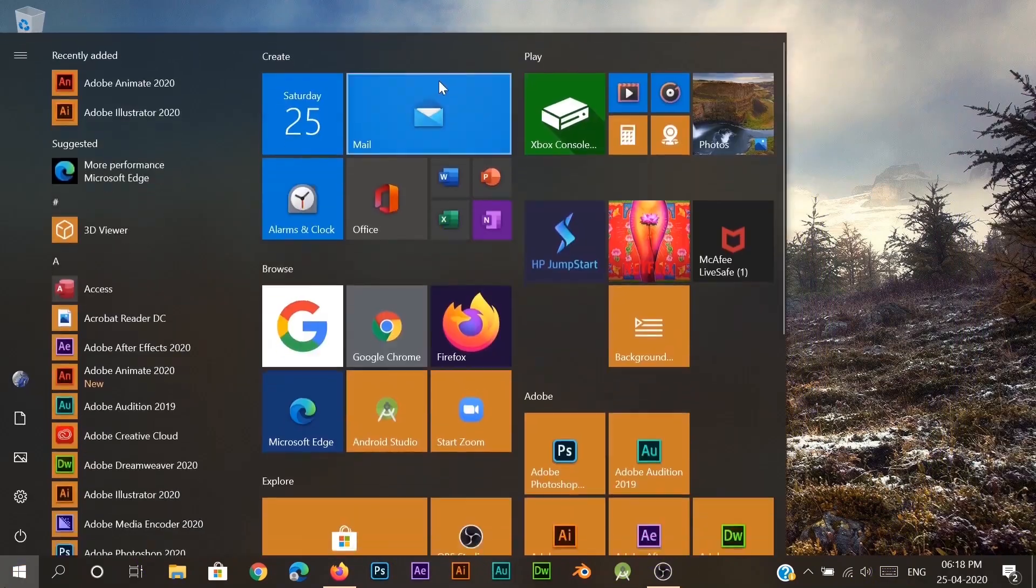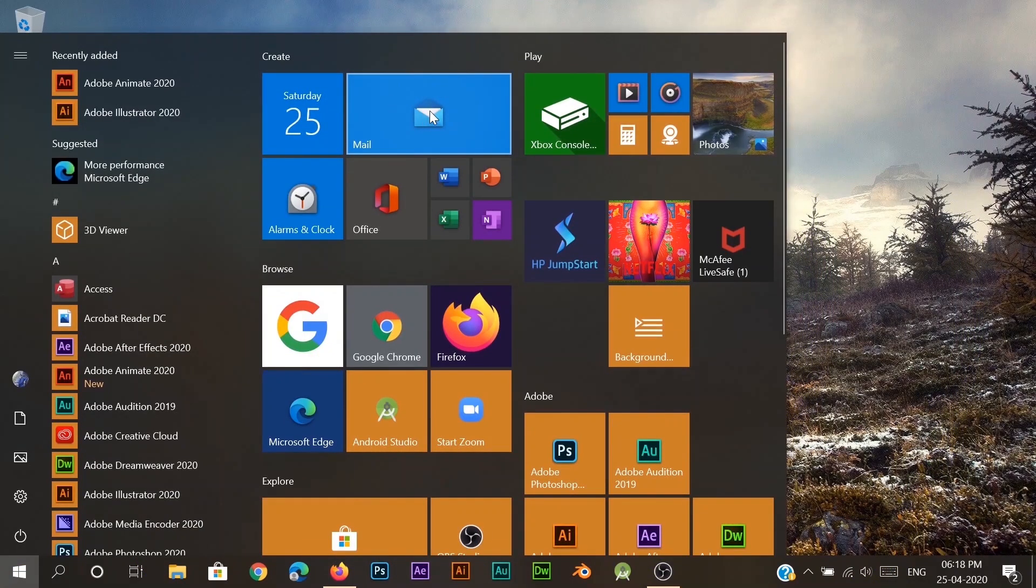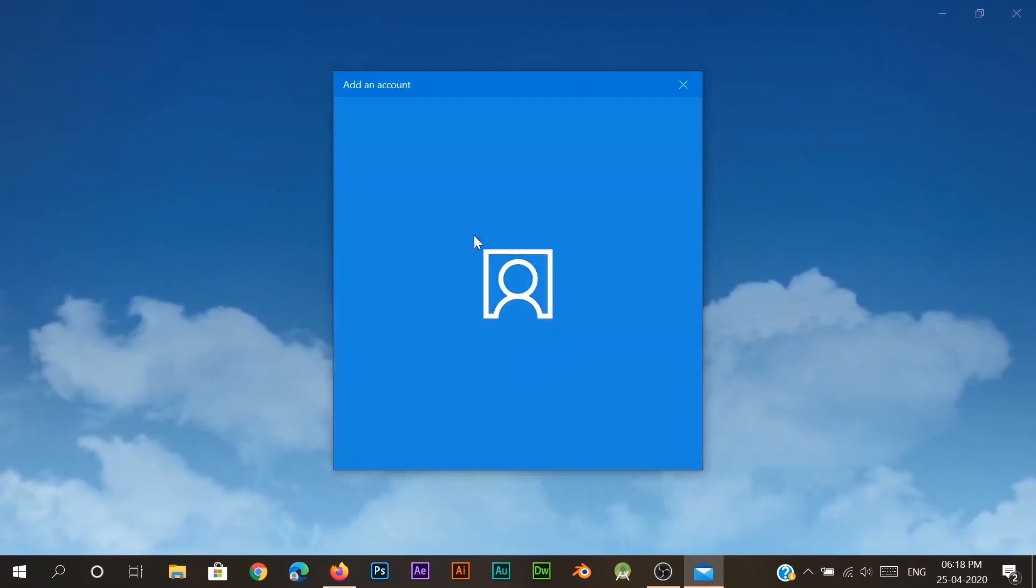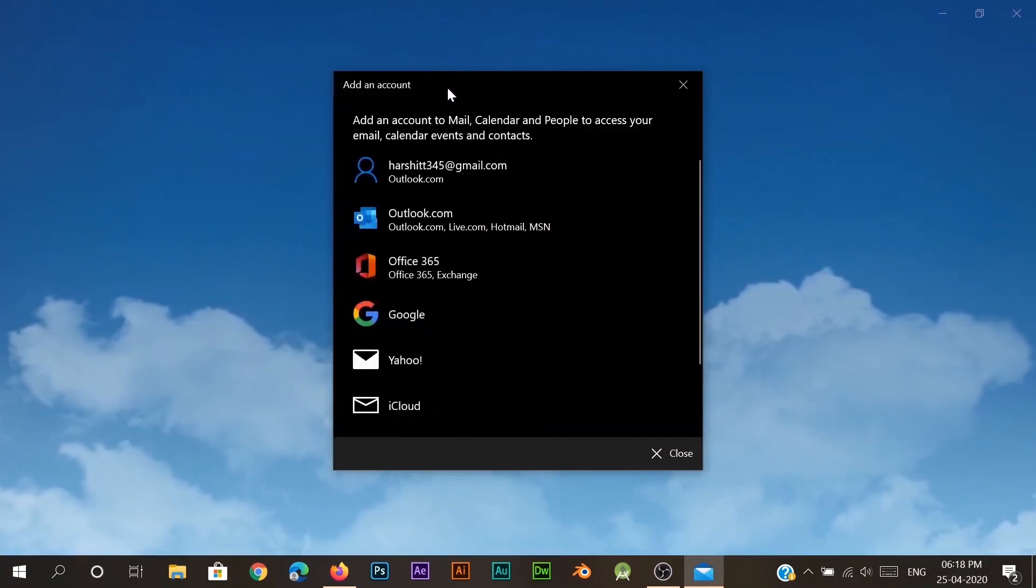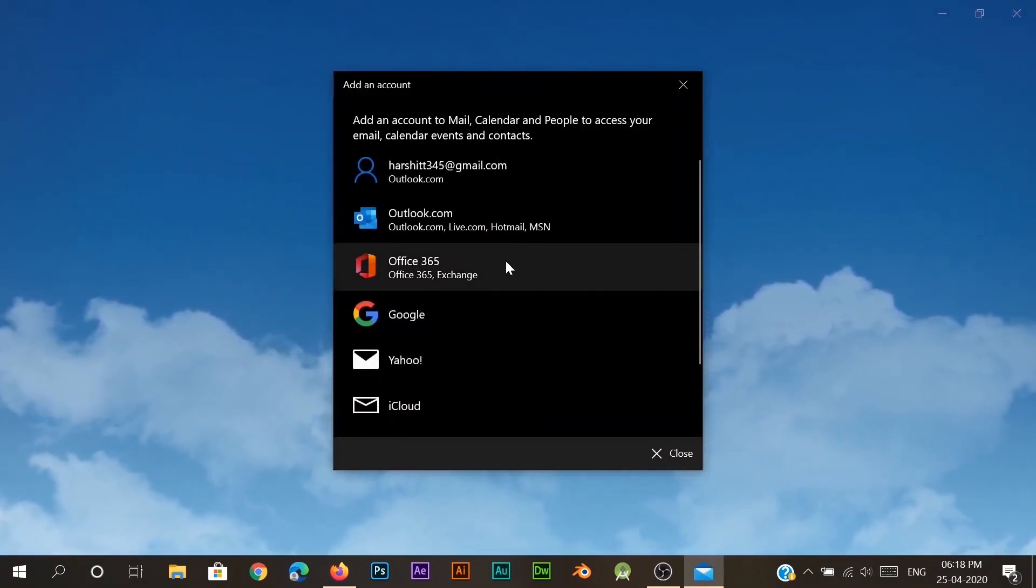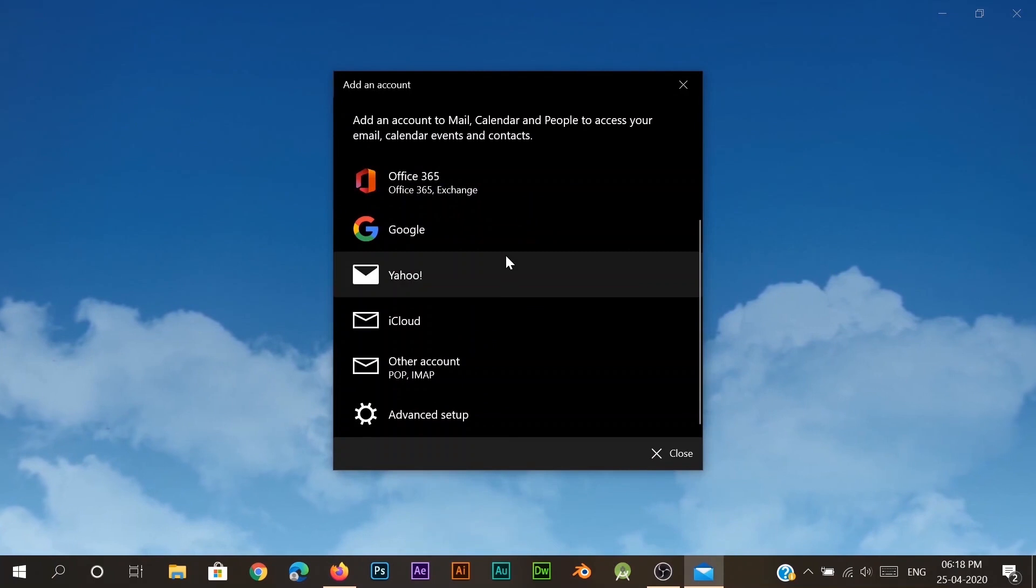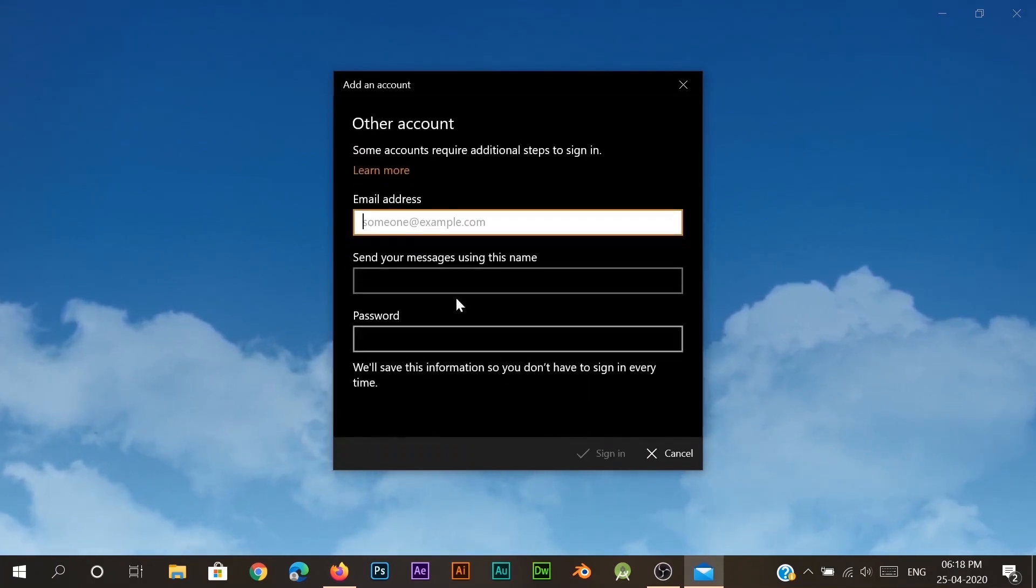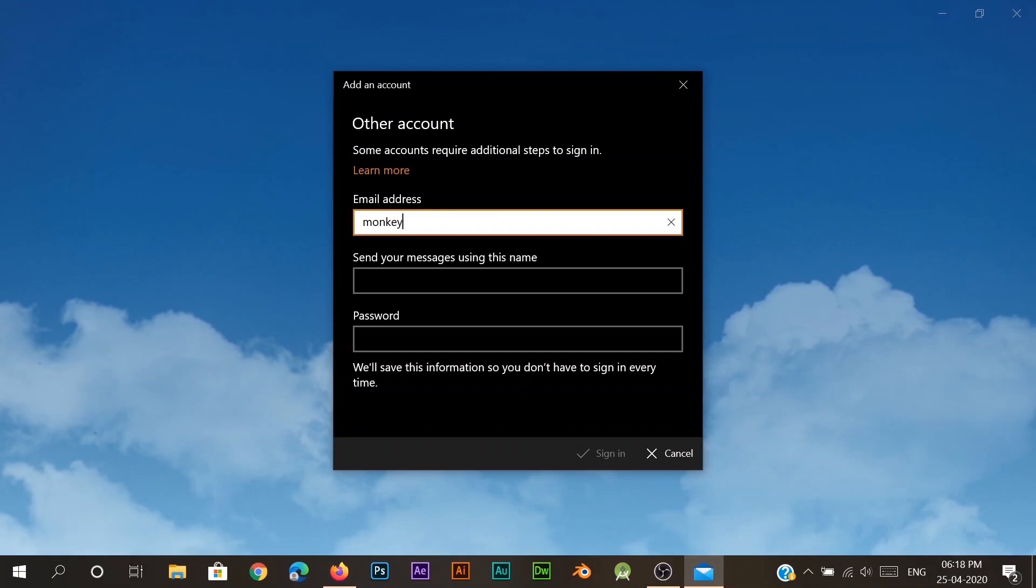Okay, so this was the app I was talking about. Let's open it up. It comes pre-installed with Windows 10. And now let's go to Other Account and type in the email address. In my case, it was monkey@theredwillywilly.ml.